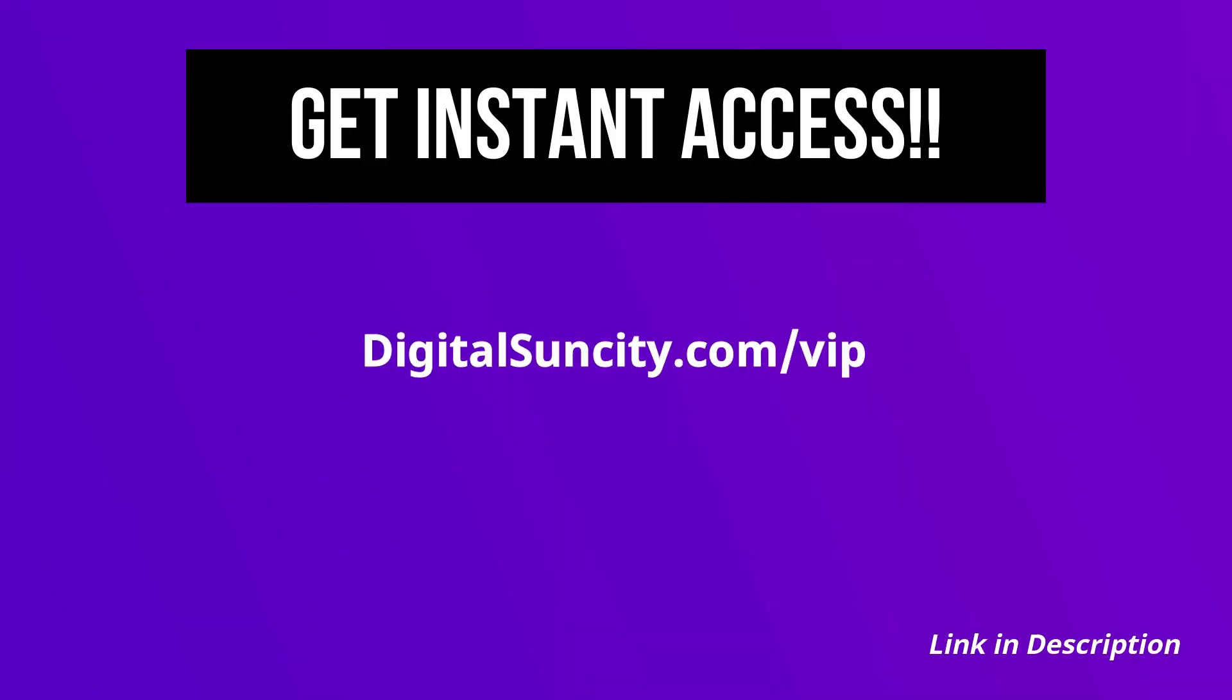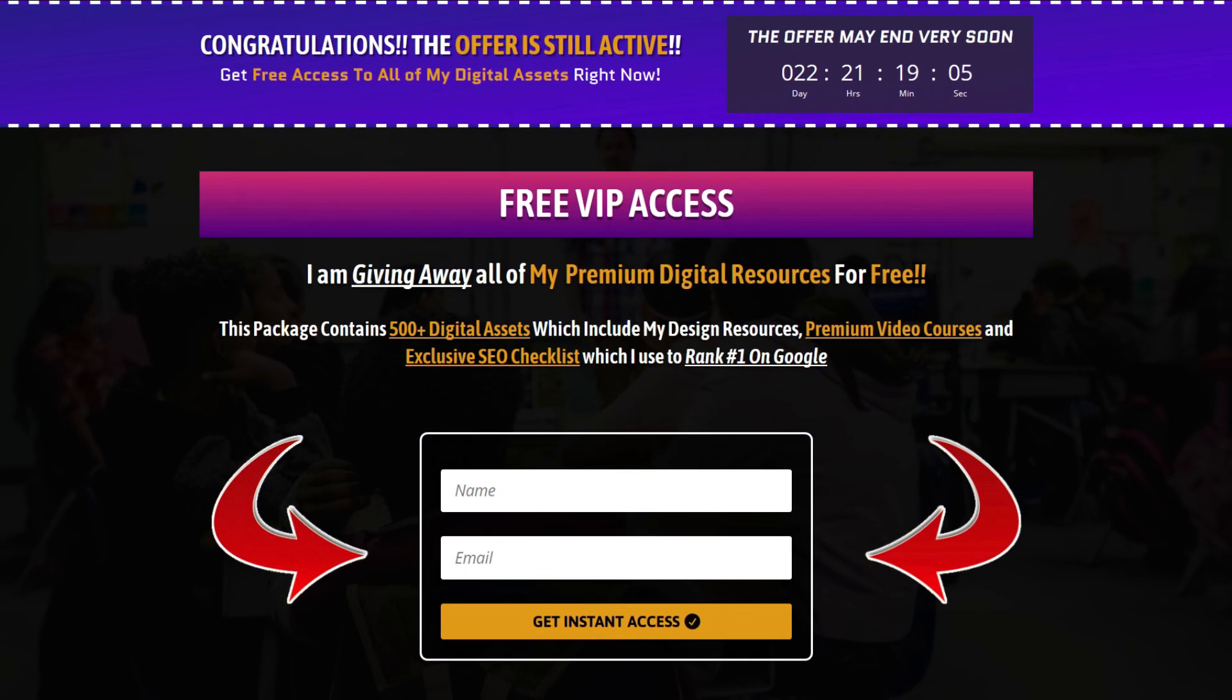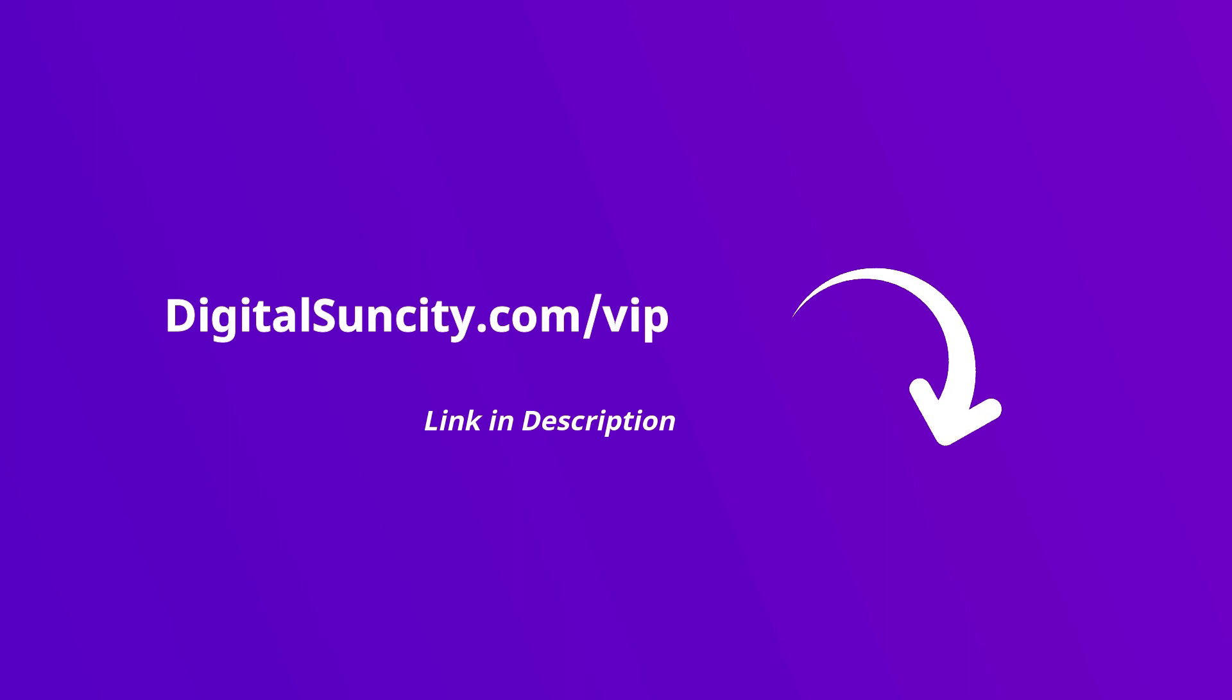Now to get all of these premium digital resources you have to go to my website digitalsuncity.com slash vip and put in your email address. And then you will receive an email which will contain all of these things. That's it. So go to the link in the description right now and claim all of these resources instantly. I am waiting for you to get my digital resources for free.